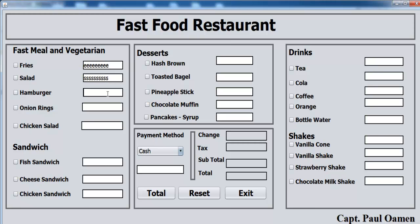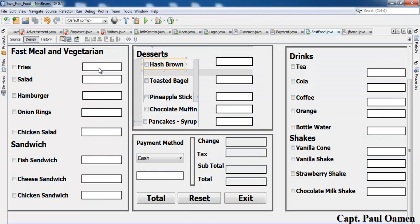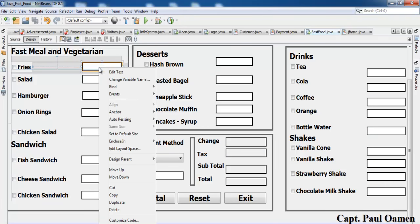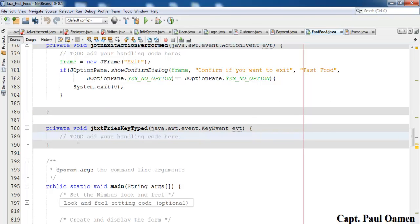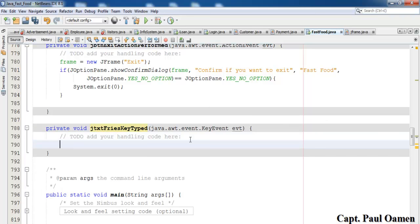To restrict input to numbers only, right-click on each text box, go to Events, Key, and select Key Typed. Inside the event handler, declare a character variable: char iNumber = event.getKeyChar(). Then use an if statement to check if the character is not a digit.